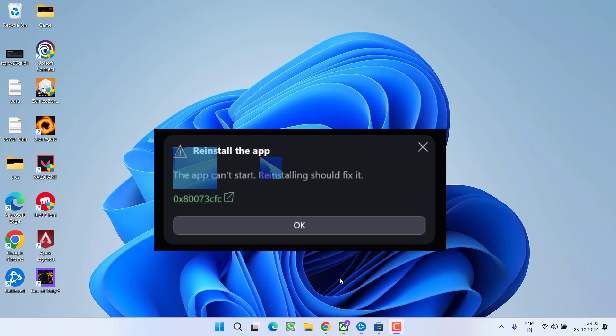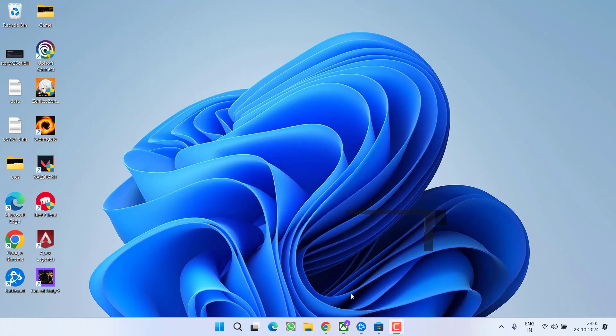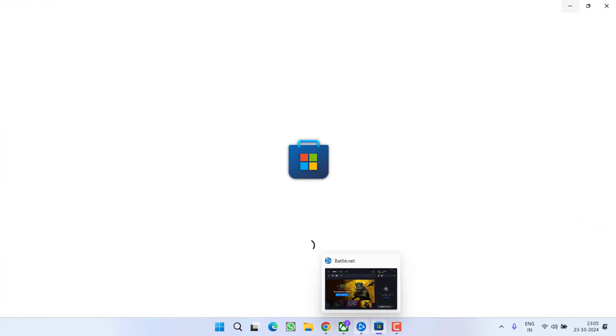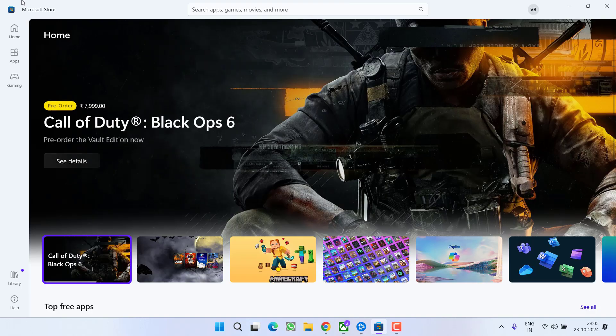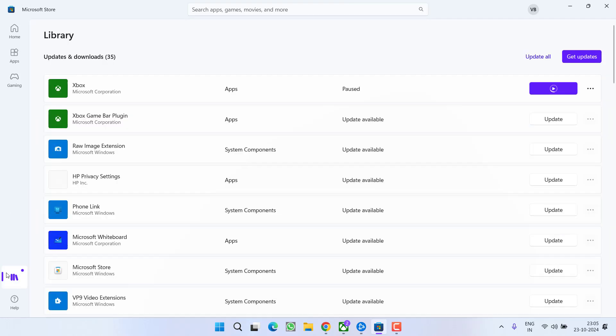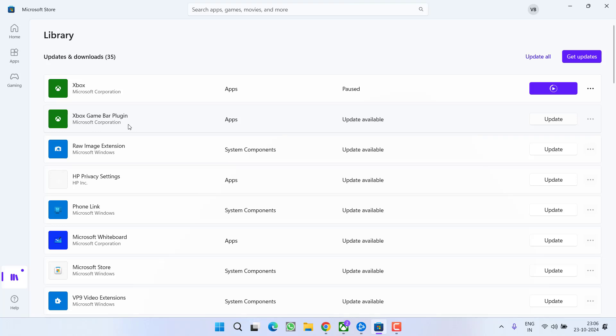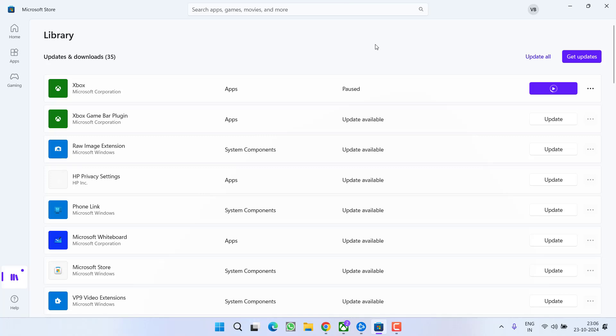Let's start with the basic troubleshooting step. First of all, go ahead and open the Microsoft Store. In the left pane, click on the option library. Over here, if any of the updates related to Xbox, game bar plugin or gaming service, if any update is available, go ahead and choose the option update or simply click on the option update all to update gaming service and Xbox at the same time.